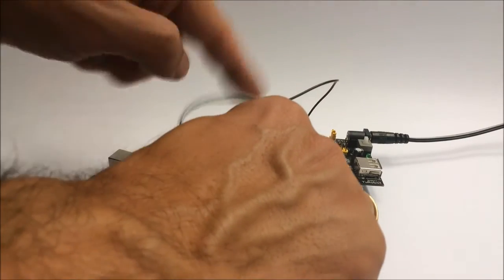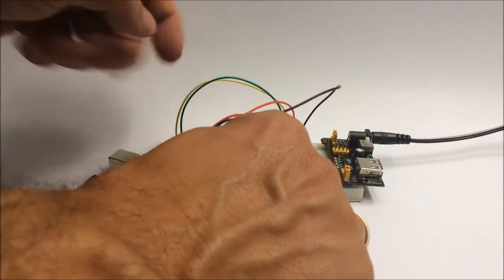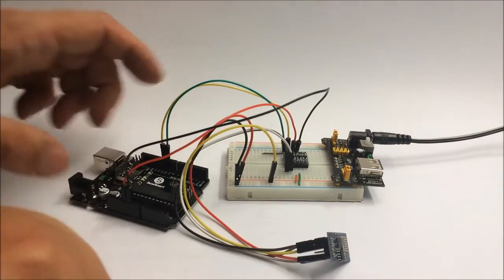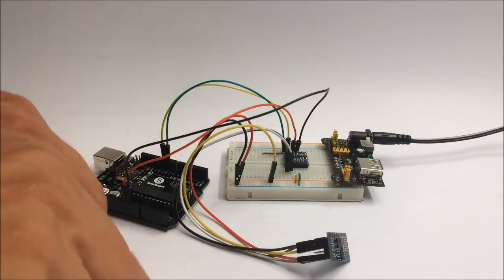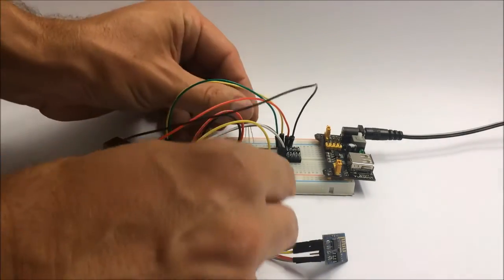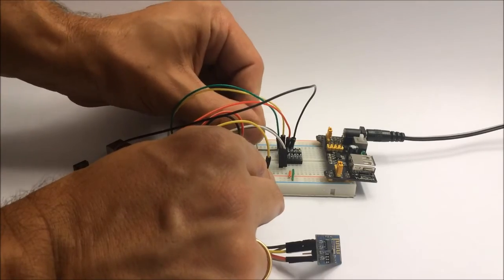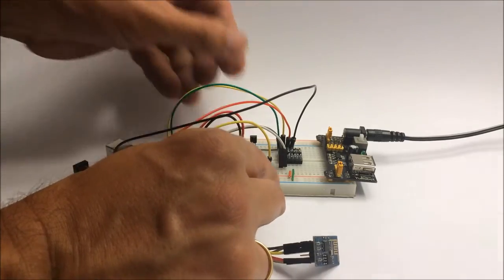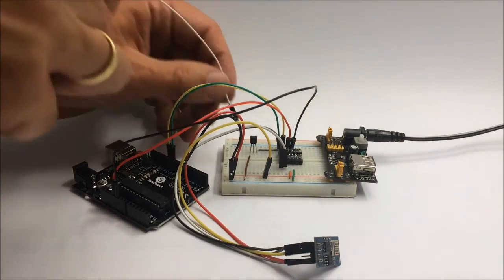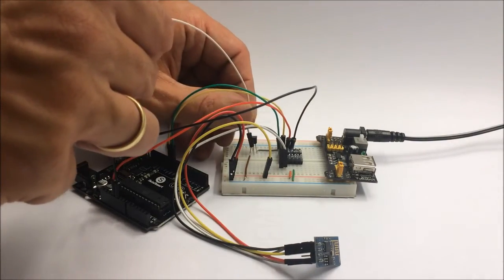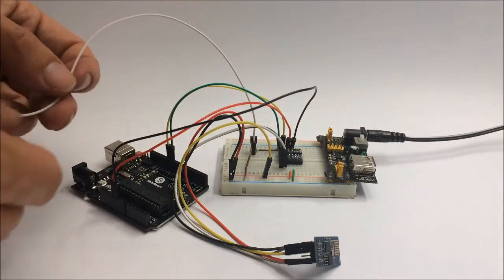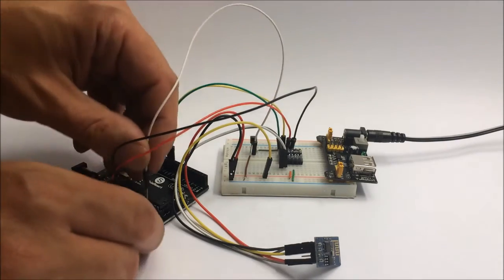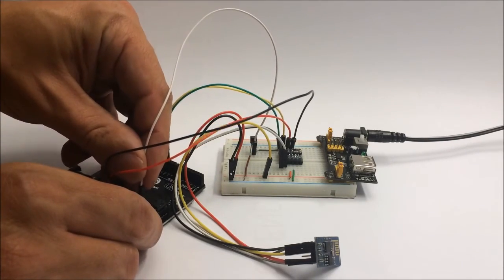So next thing we need is the TMP36 temperature sensor. And all that needs is 5 volts and a ground connection, and the middle pin is the temperature output and that'll connect to analog in 3 on our Arduino.